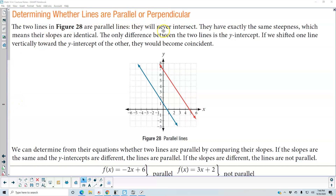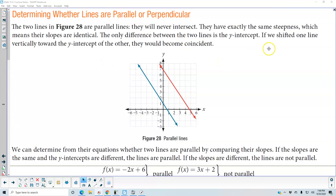Determining whether lines are parallel or perpendicular. The two lines in figure 28 are parallel lines. They will never intercept. They have exactly the same steepness, which means their slopes are identical. The only difference between the two lines is the y-intercept.